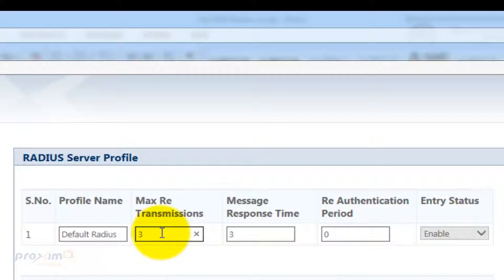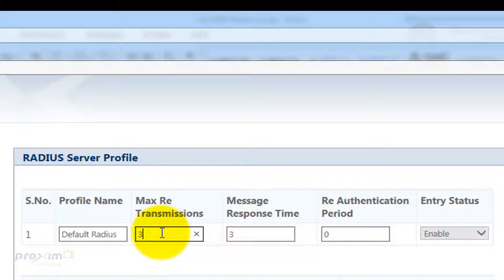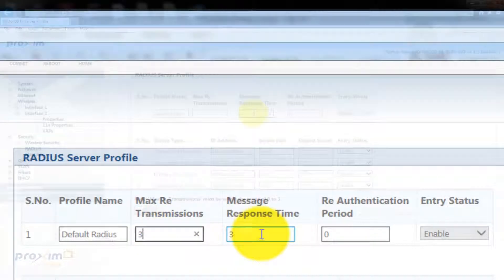The max retransmission represents the maximum number of times an authentication request may be retransmitted to the configured RADIUS server. The range is 0 to 3. By default, this is set to 3.